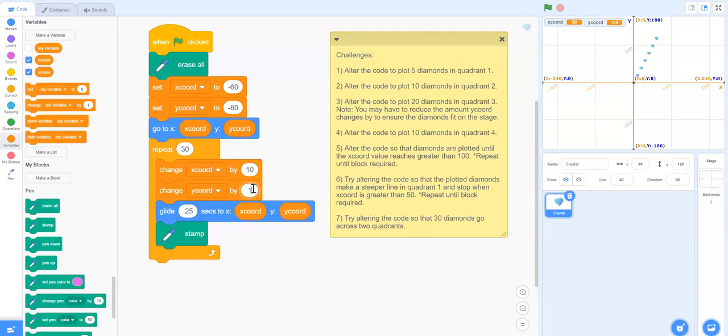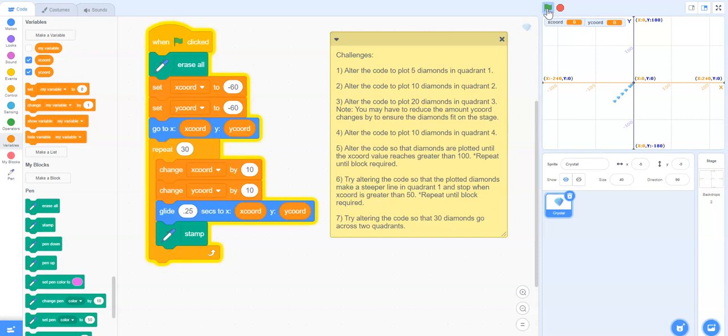How about we go up by 10 and see if we can fit 30 diamonds starting at negative 60, negative 60. So it looks like we're going to run out of room.